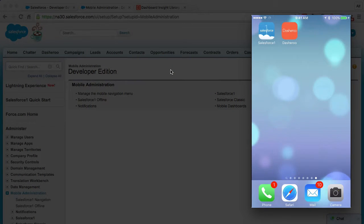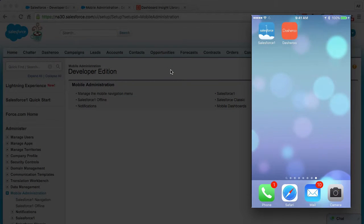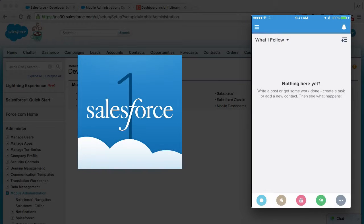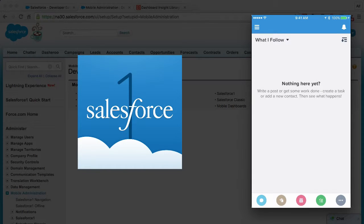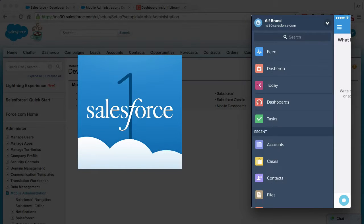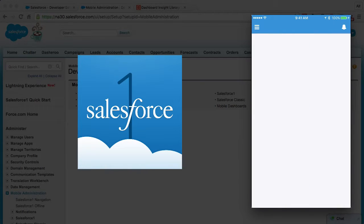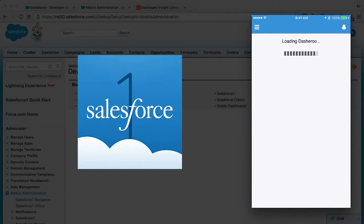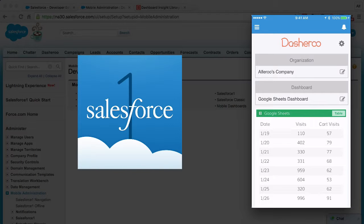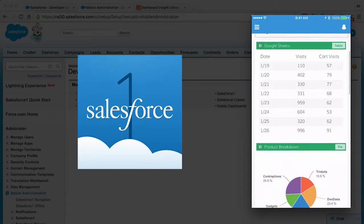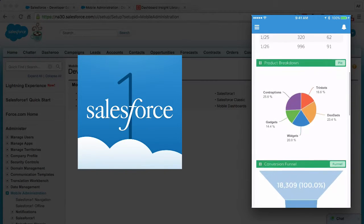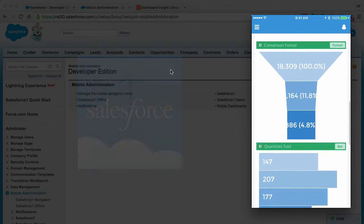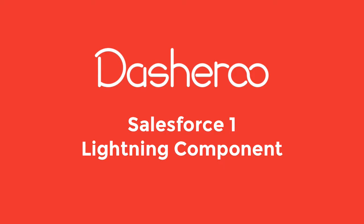Now let's switch over to our mobile device and take a look. Here you can see I have the Salesforce 1 mobile app installed. Let's open that up. Open the little menu and there you have it - there's Dasheroo. Let's click on Dasheroo and here's the same dashboard that we just saw in the Dasheroo tab within your Salesforce account.